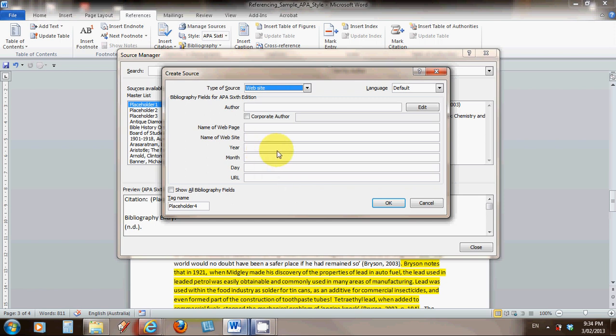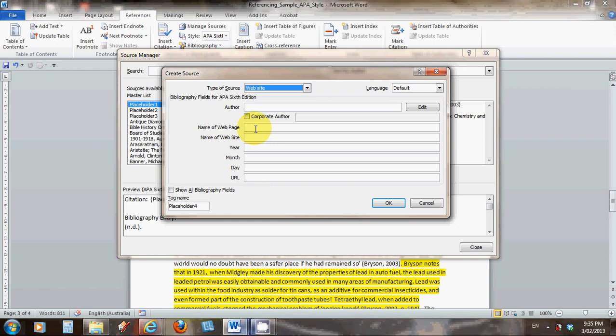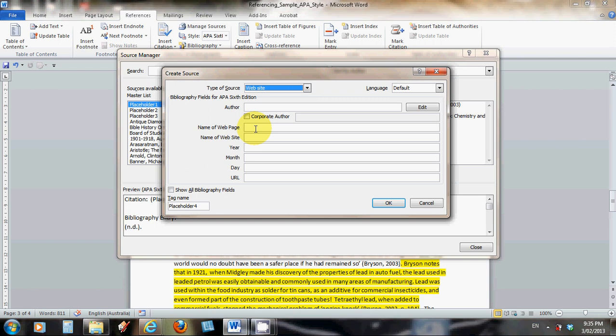For those who are used to just copying and pasting URLs at the bottom, this will seem onerous and tedious. It will at the beginning, but it's much better than writing a whole essay and being found to be plagiarizing and getting zero. I suggest you get in the habit, you get quick at it after a while, and build up a library that can be used in any subject at any time.